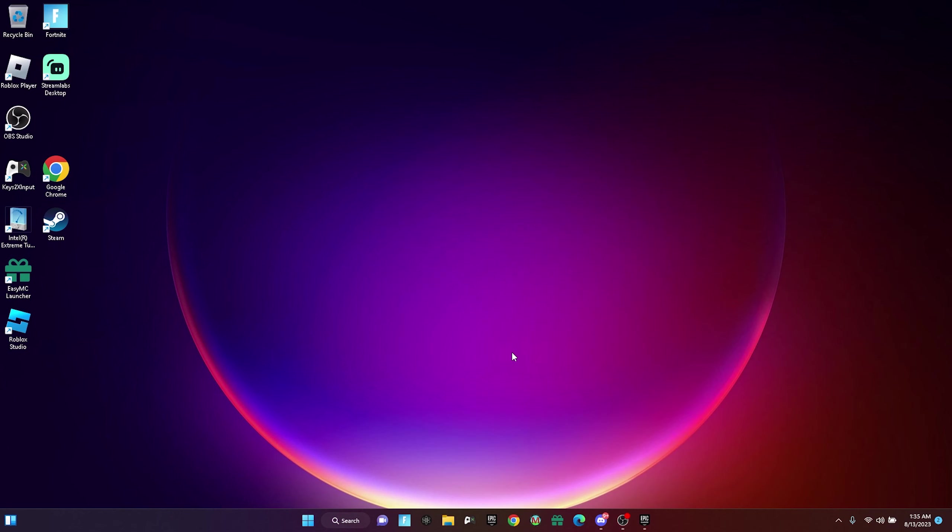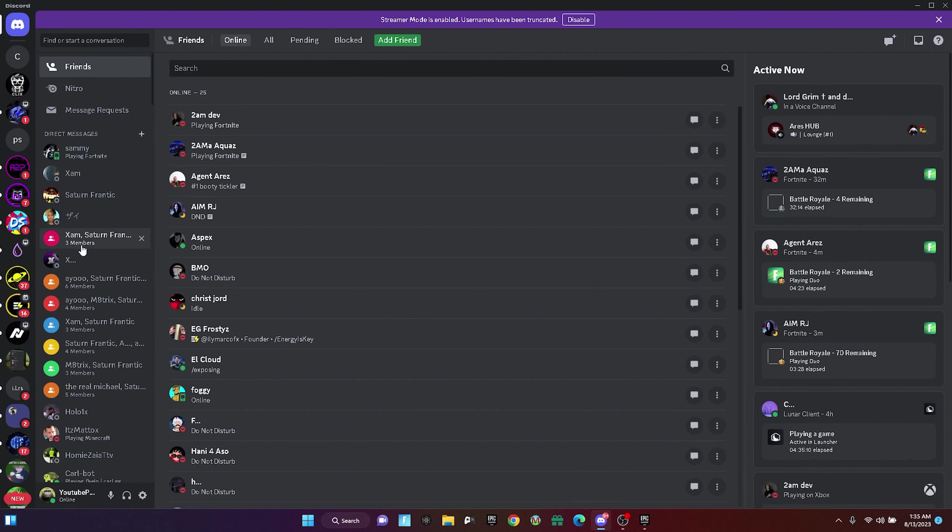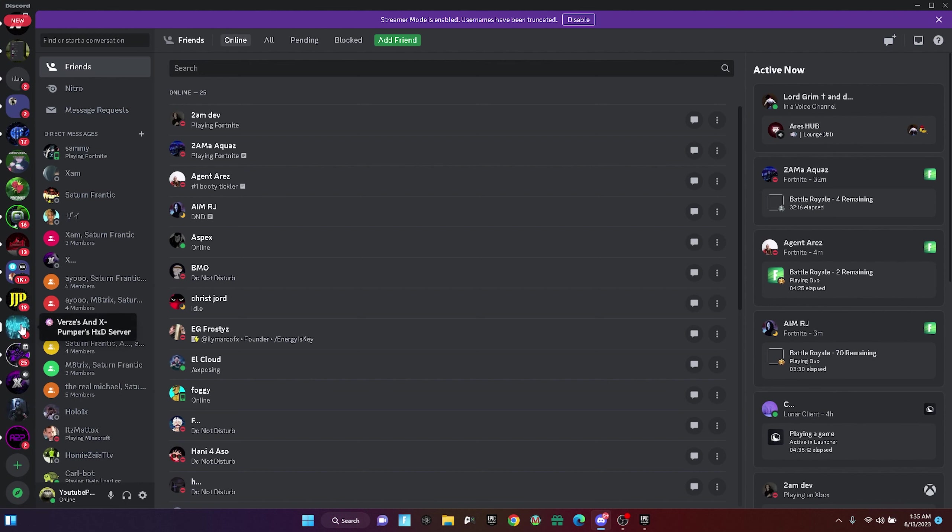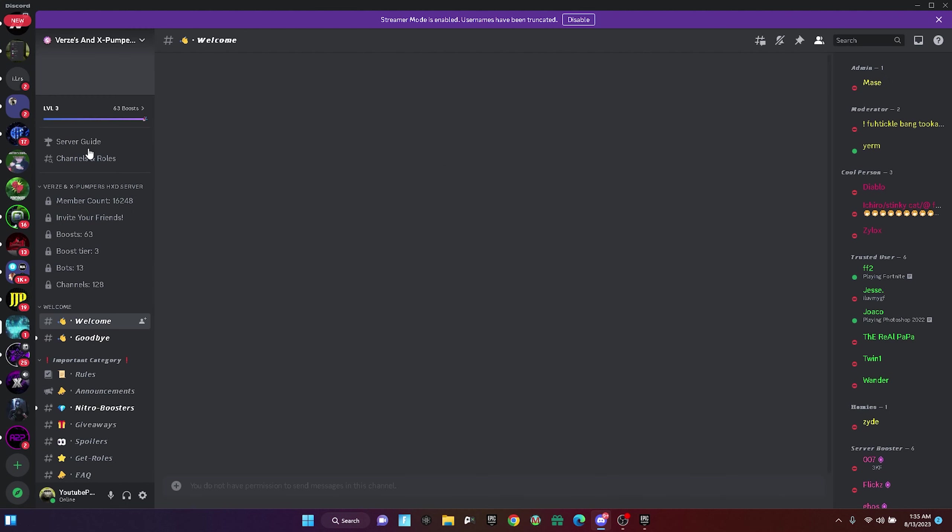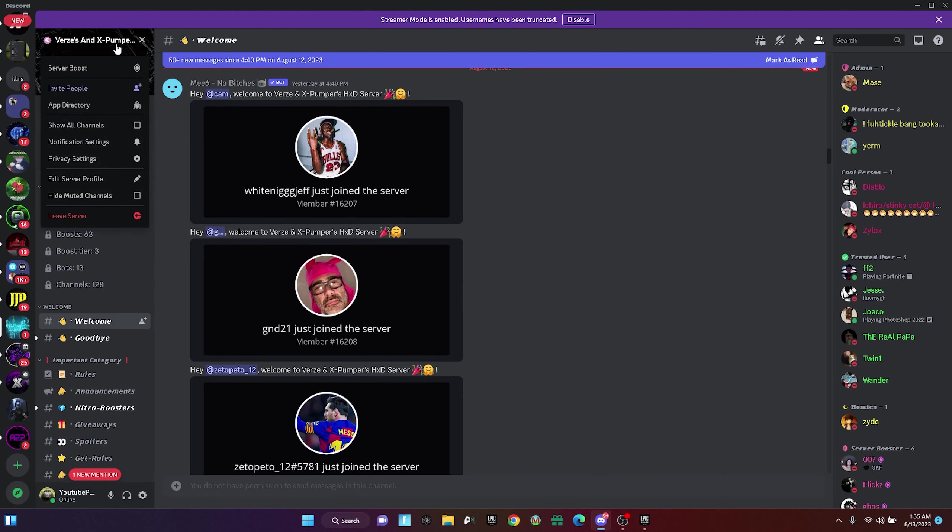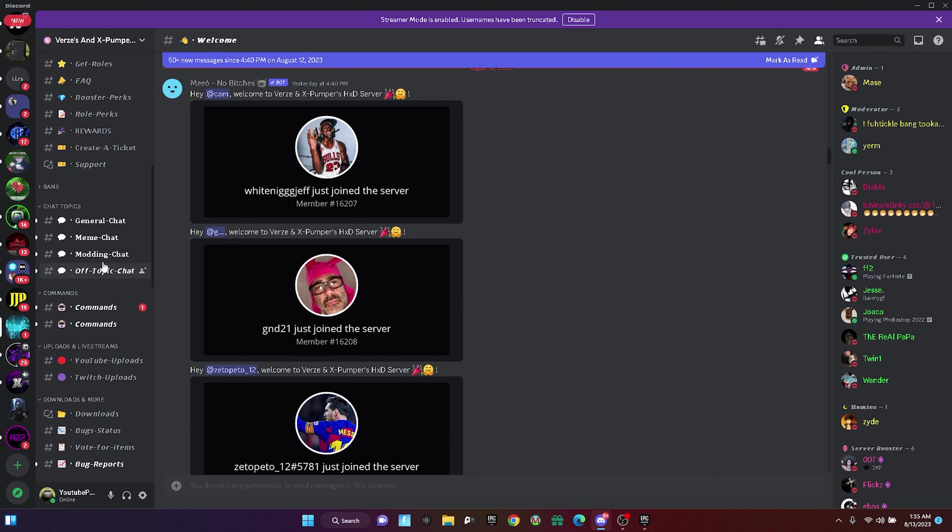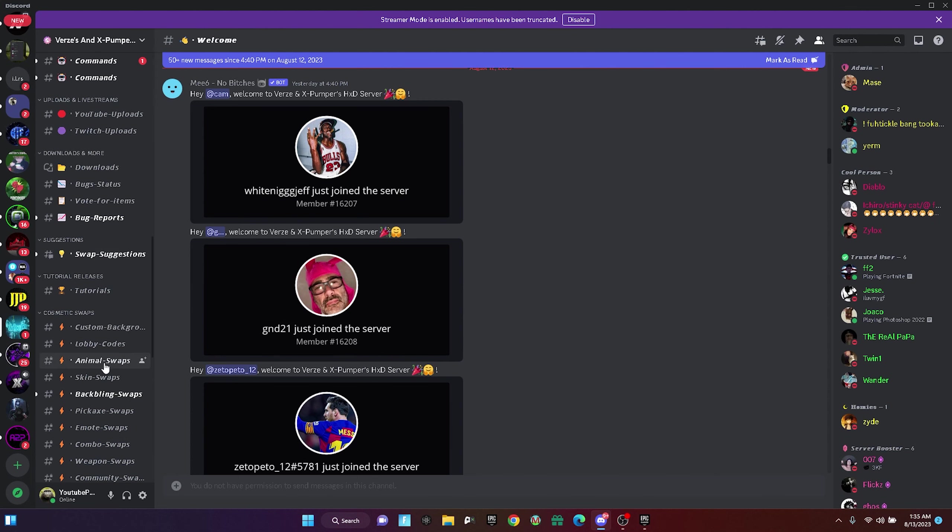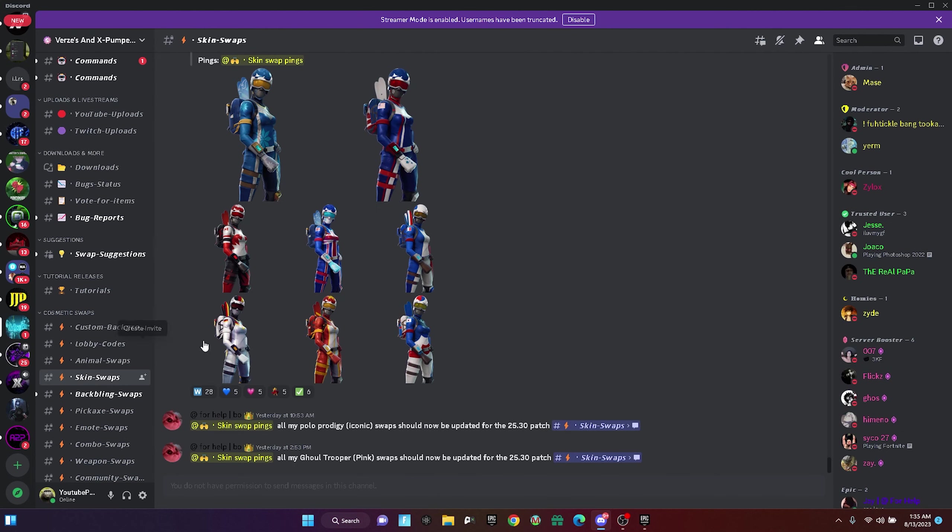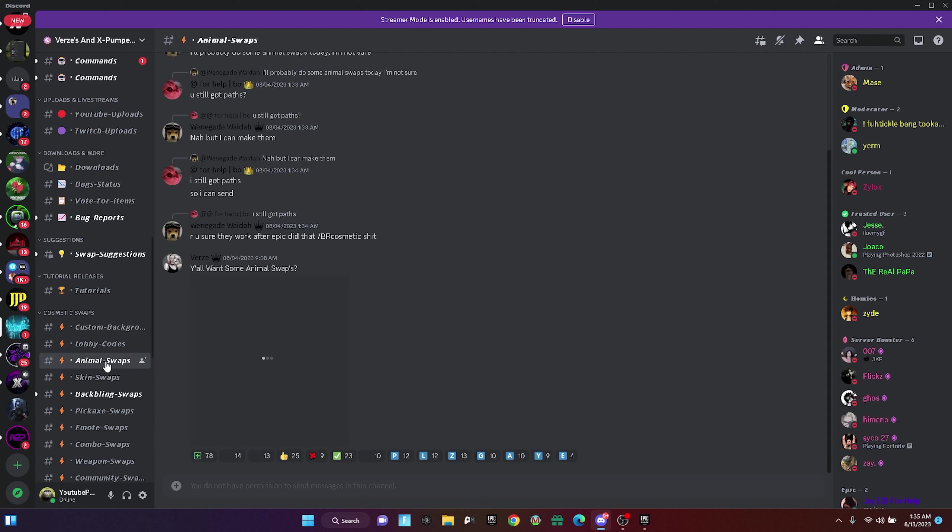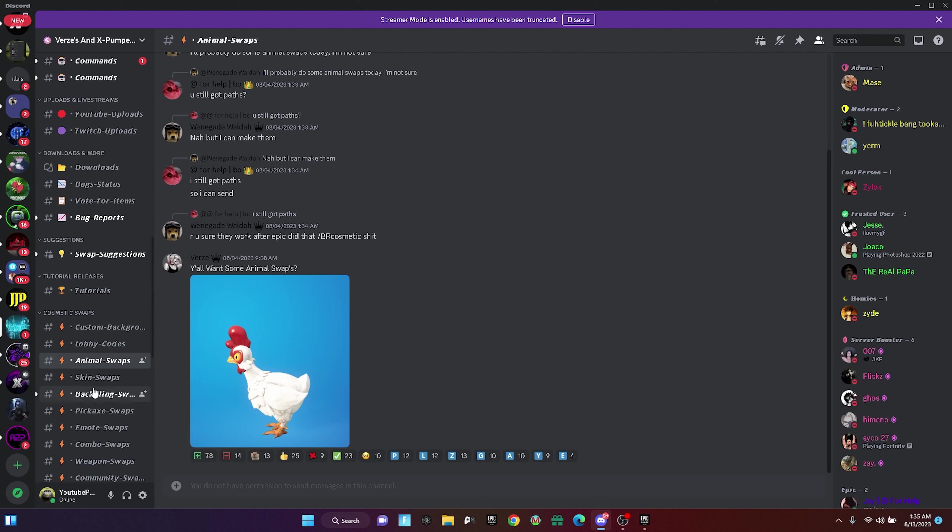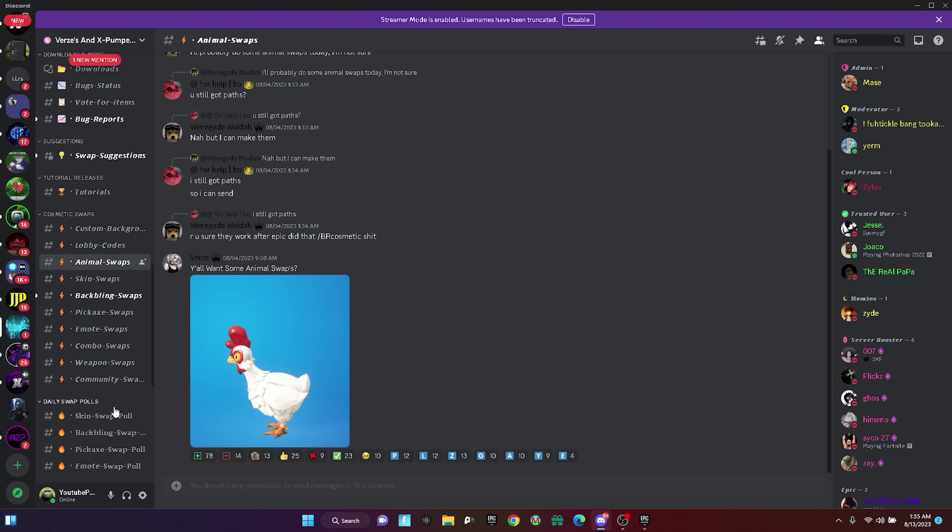Now the skin changer that I'm talking about is right here, it's called Verx X Bumper HFD. If you guys don't know what this is, it's basically something where you download it and then you just mess with the files and stuff. It's not banable by the way.